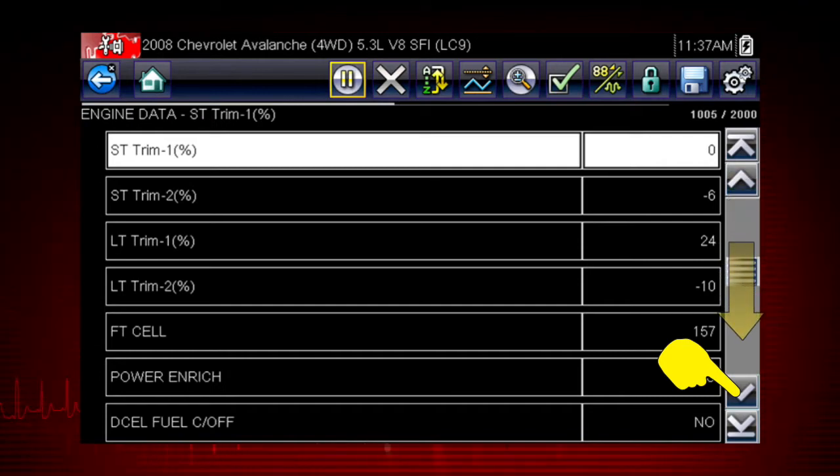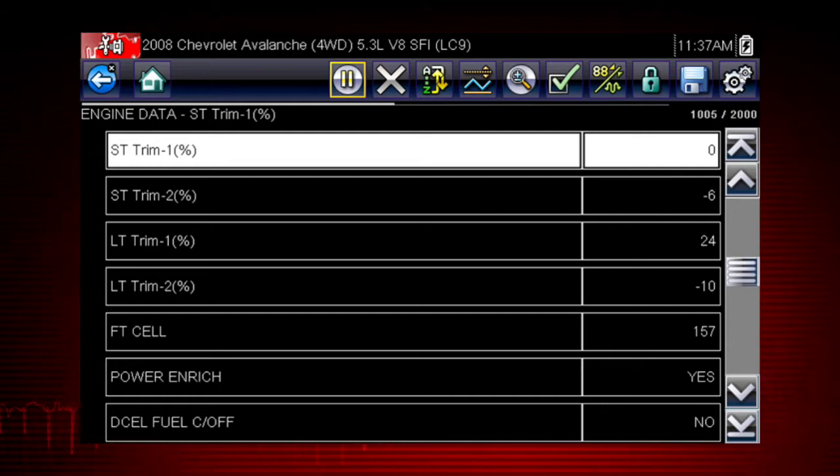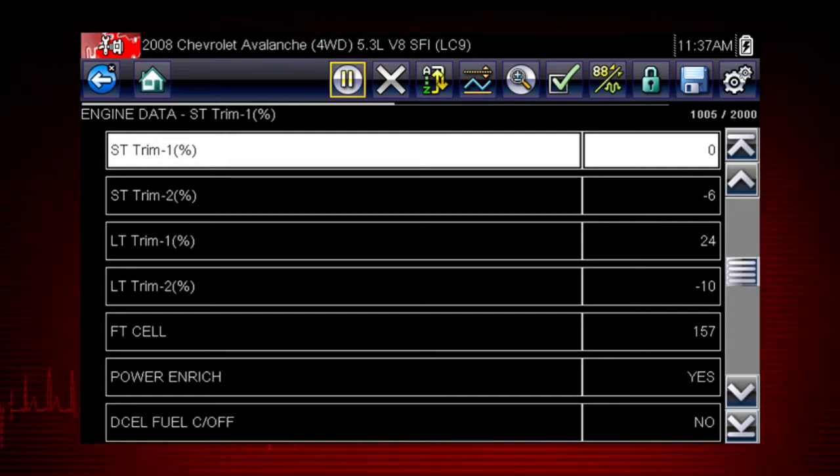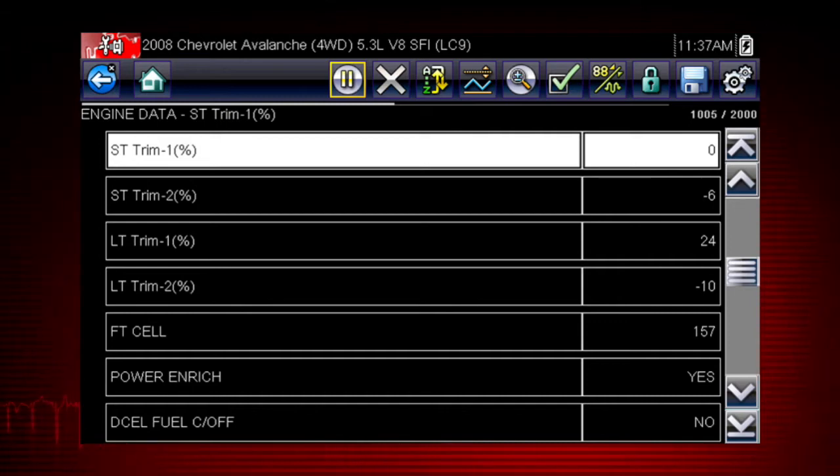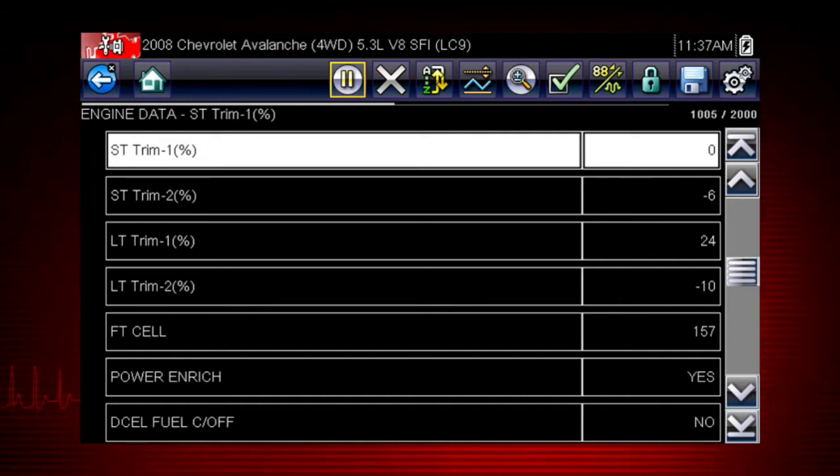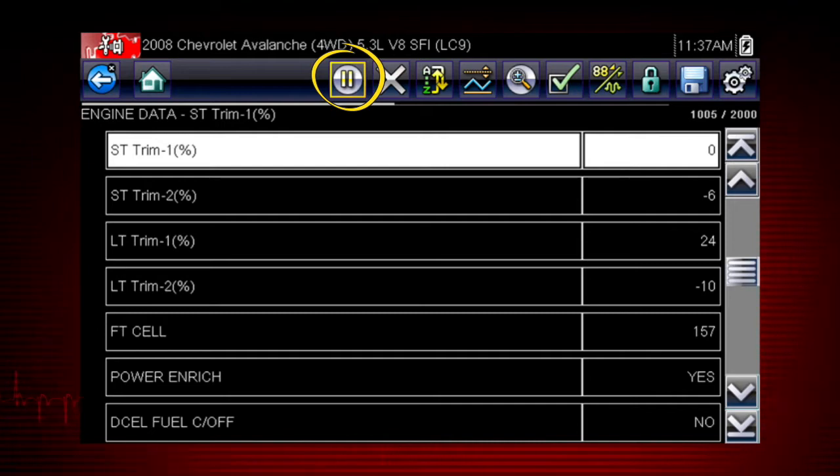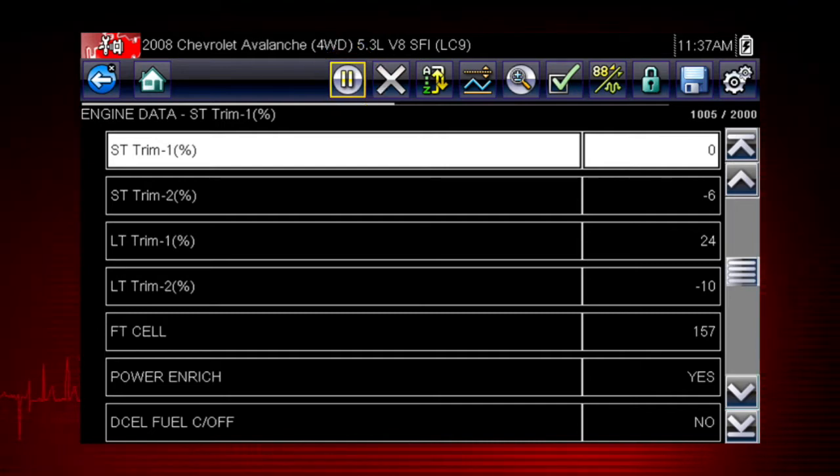The data is continuously recorded for all available data parameters. After 2,000 frames are recorded, new data is recorded and overwrites the oldest frames of data. The pause button freezes the data display for closer examination and review.